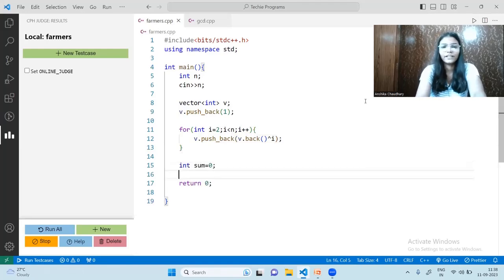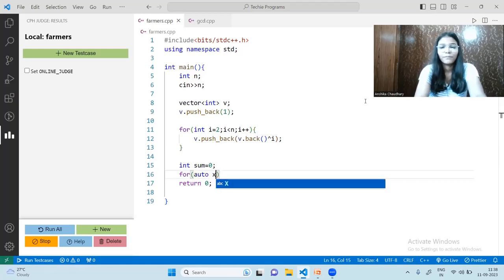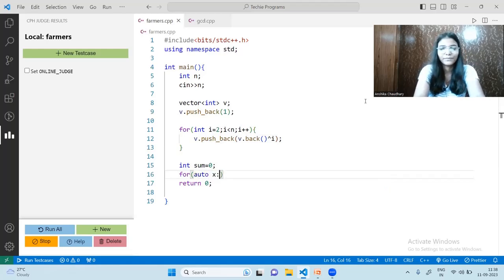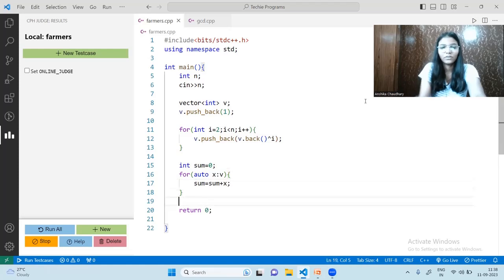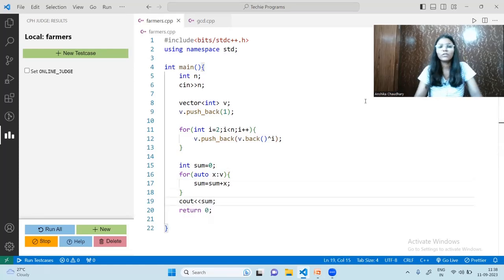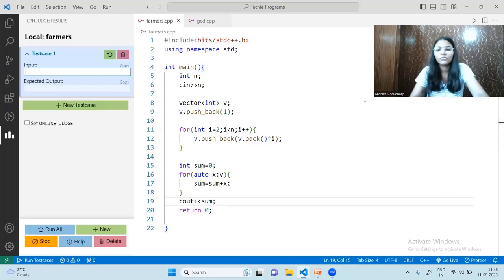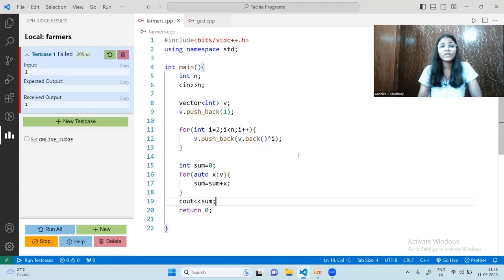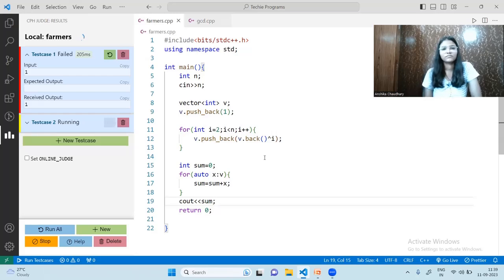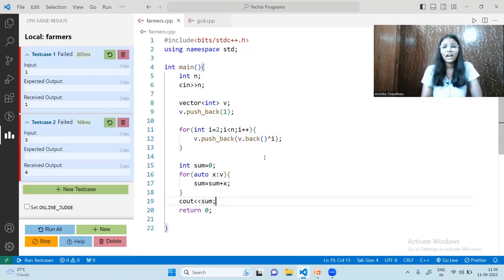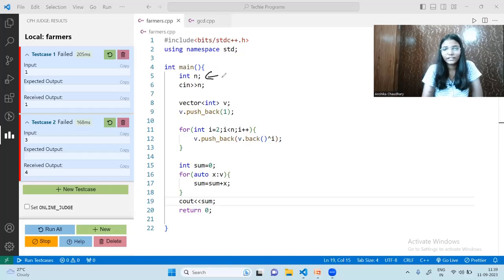We initialize the sum as zero, then use a for-each loop to iterate the iterator x over the complete vector, adding each element to sum. At the end, we print the sum. Let's run this for test cases: if N equals 1 it returns 1, and if N equals 3 it should return 4 — and it does return 4. Let me now trace through the code with the pen to explain how it works.